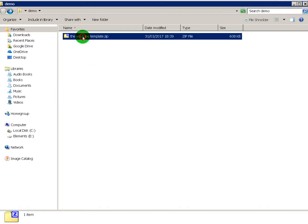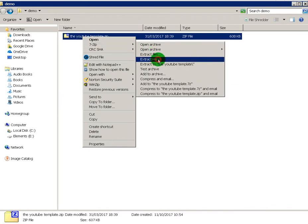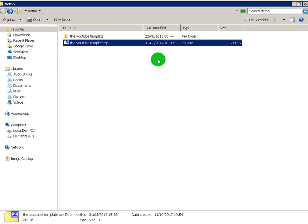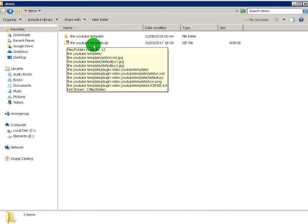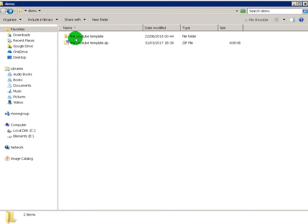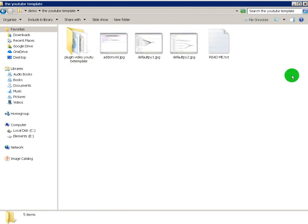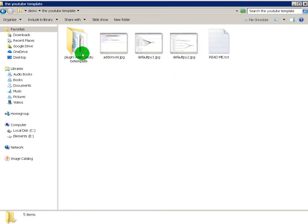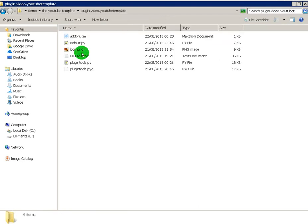When you've got the zip, the first thing you need to do is unzip it. Then you can save this one anywhere to use again. But what you want to do now is go into the folder. It comes up like this.